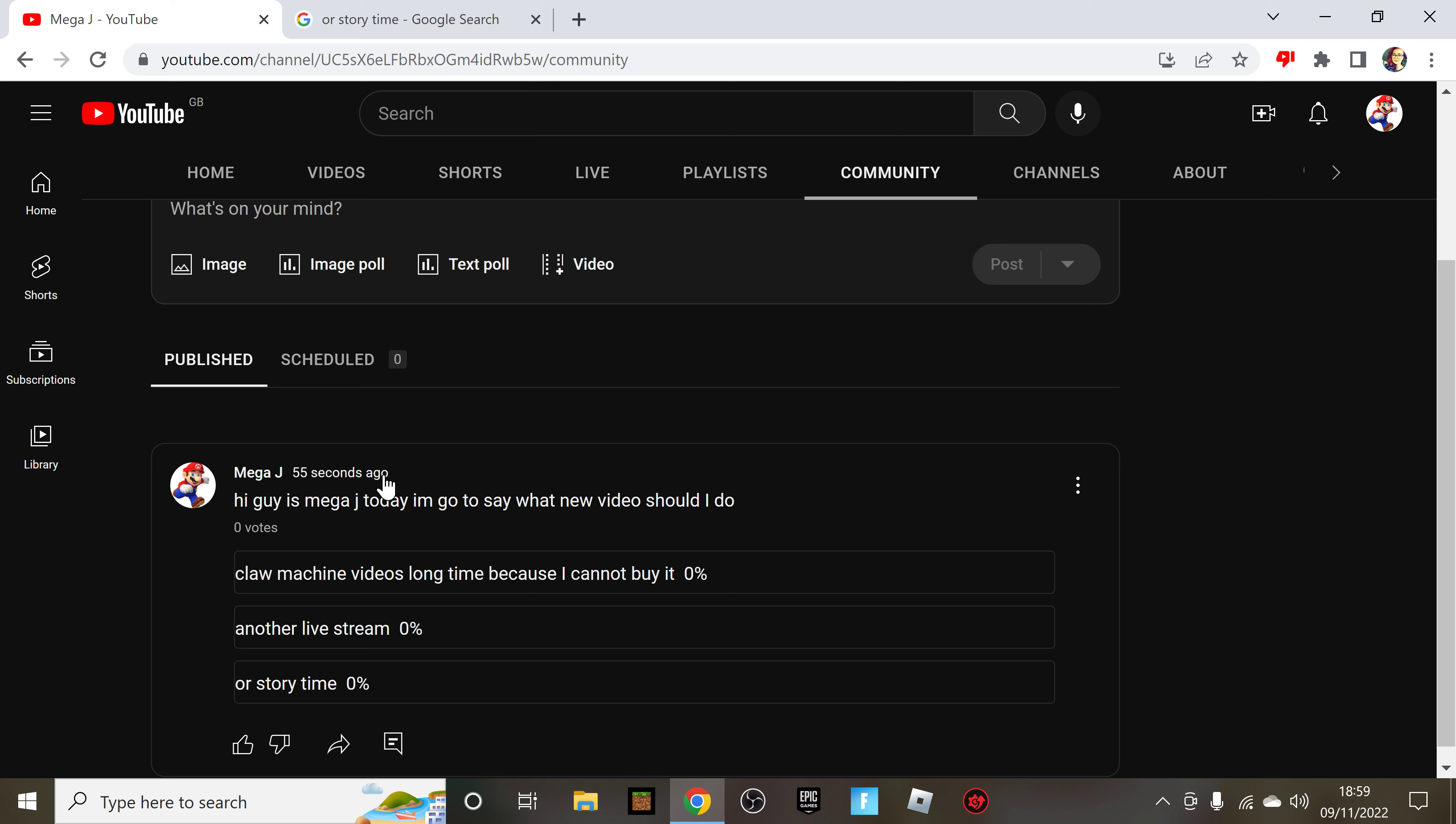So anyways, you have a choice to choose this one, this one, or this one. Now today I'm giving you another one.